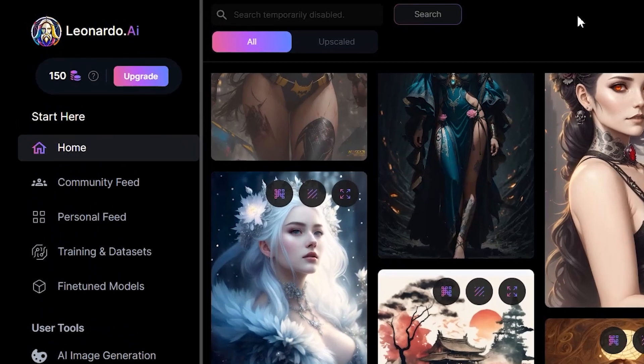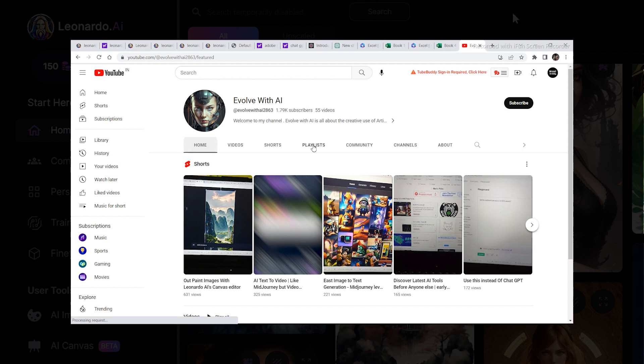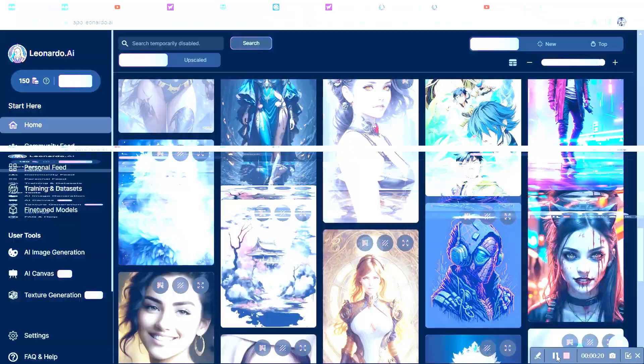Back with another Leonardo.ai video. In this video we are going to create some interesting images using the canvas editor in Leonardo.ai. If you are new to Leonardo.ai, visit my playlist section where I've covered everything from the basics to advanced techniques. Let's get into the video — let's go to the canvas editor.